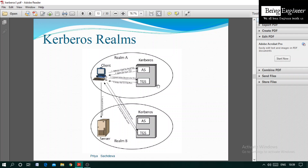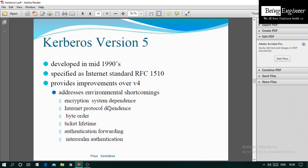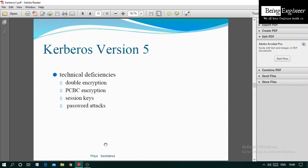Kerberos Version 5 was standardized in the mid-1990s as Internet Standard RFC 1510. It improves upon Version 4 by addressing shortcomings including: encryption system dependence, internet protocol dependency, byte order issues, ticket lifetime limitations, authentication forwarding, and inter-realm authentication. Technical deficiencies addressed include double encryption, PCBC encryption, session key weaknesses, and password attacks.